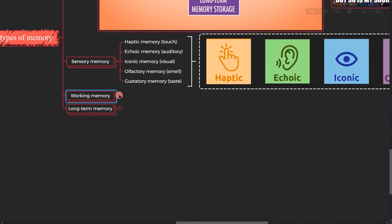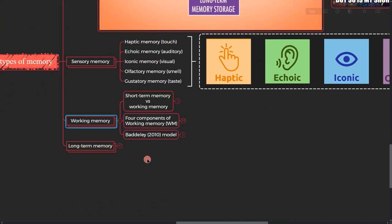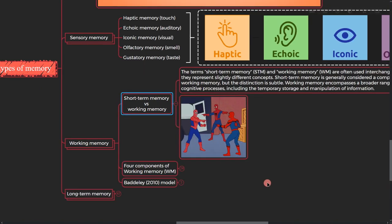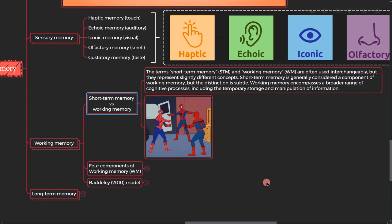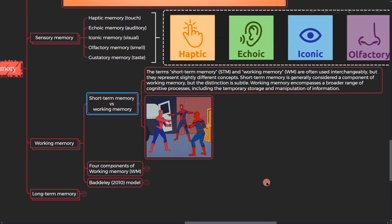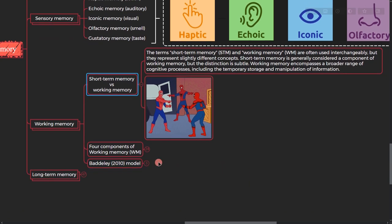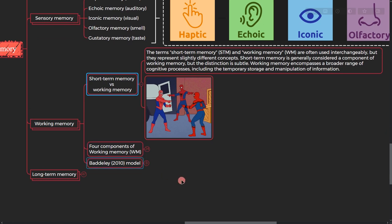All right, so let's go to the working memory. Working memory or short-term memory. There's a long explanation of this, but basically working memory is more advanced. If you're doing working memory that means you're executing on a task, but short-term memory is a part of working memory.